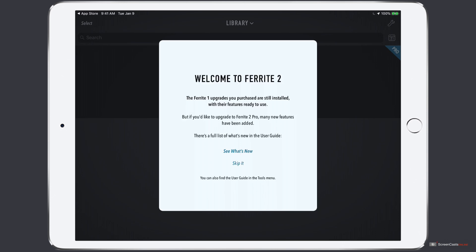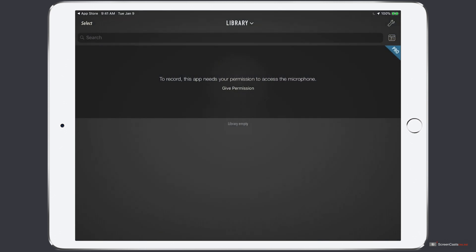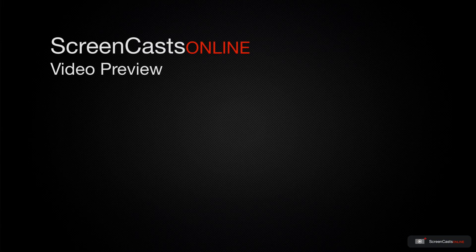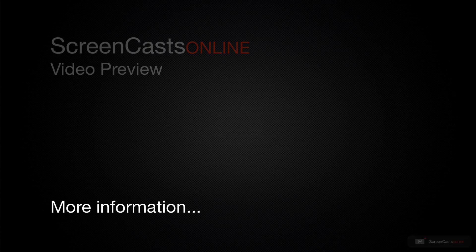So let's dismiss this pop-up screen by tapping the Skip It button and get into the application itself. That's just a quick preview of one of this week's Apple-related tutorials from ScreenCastsOnline.